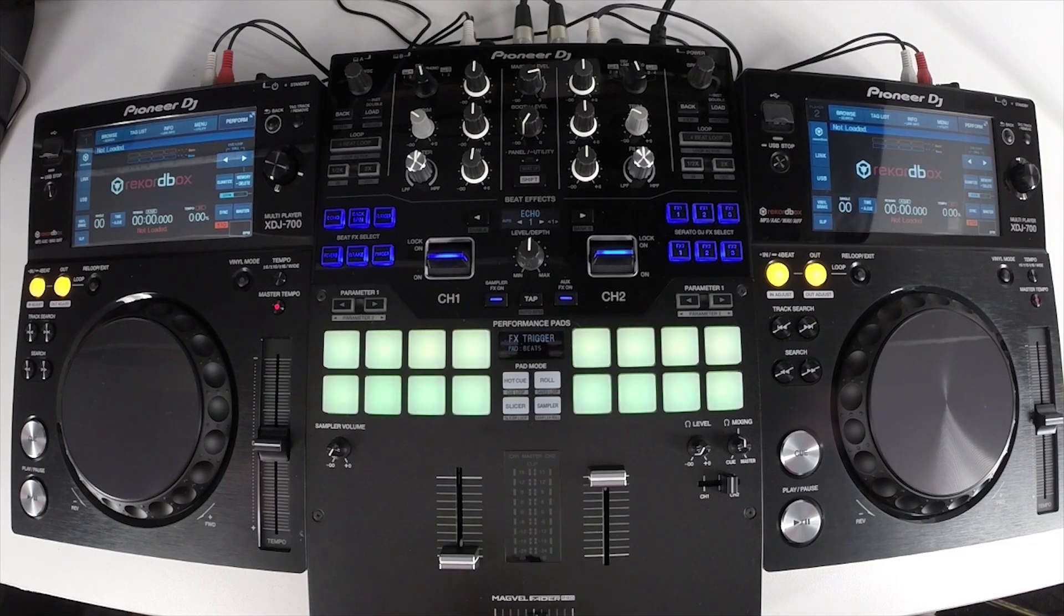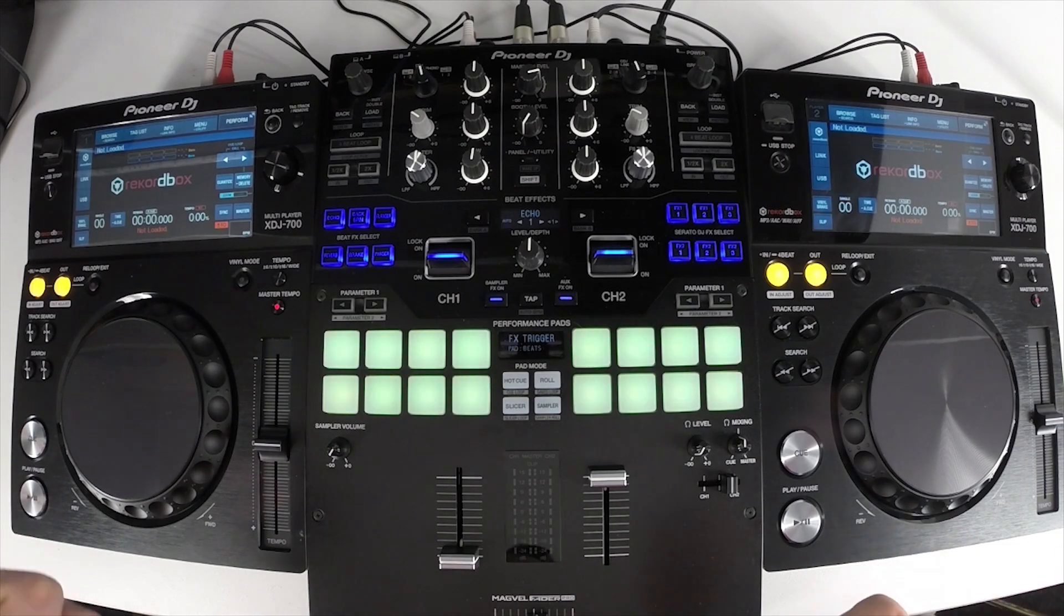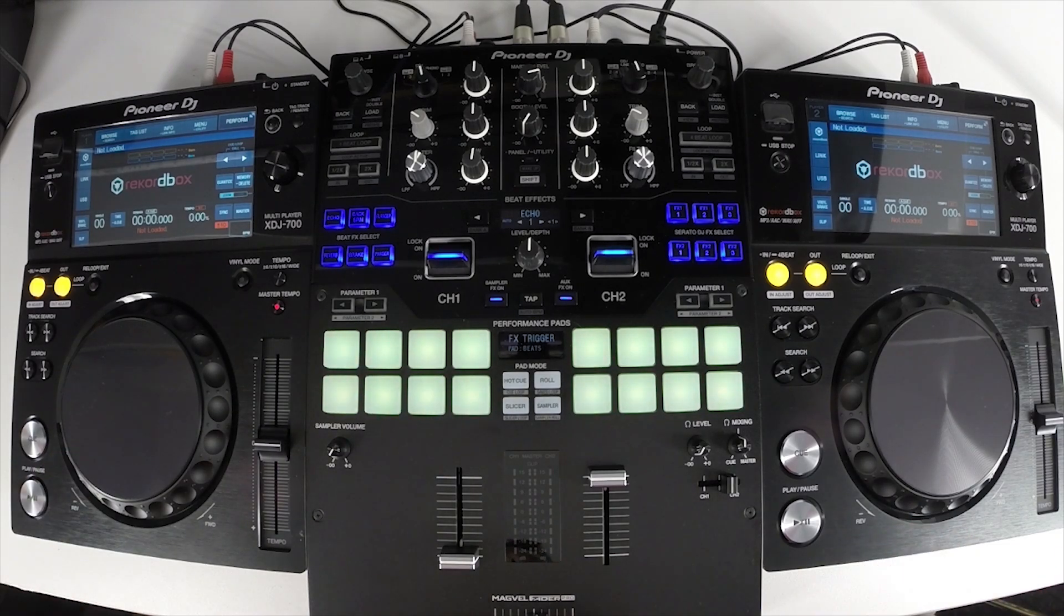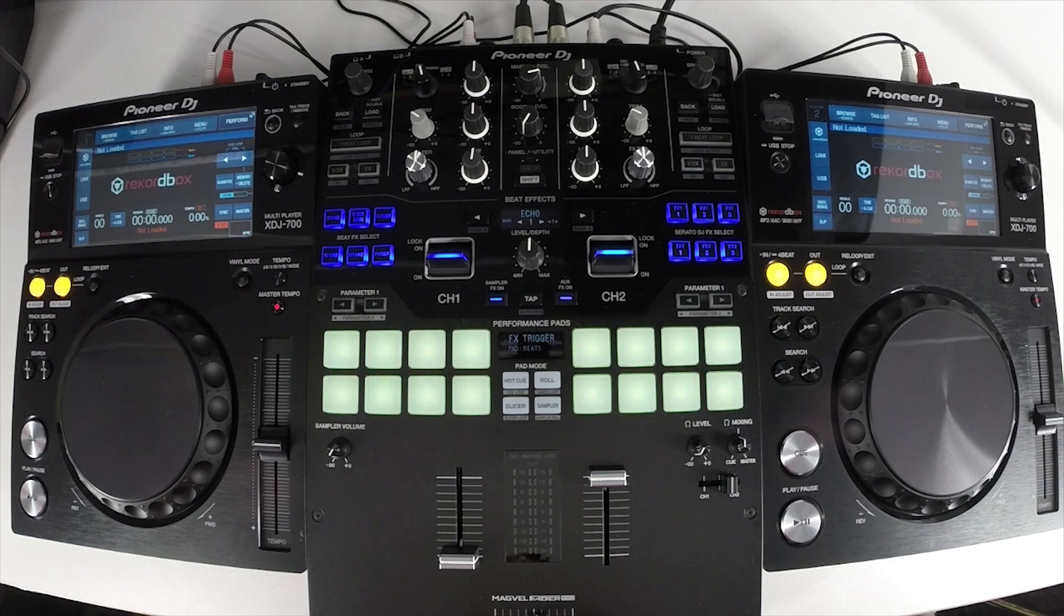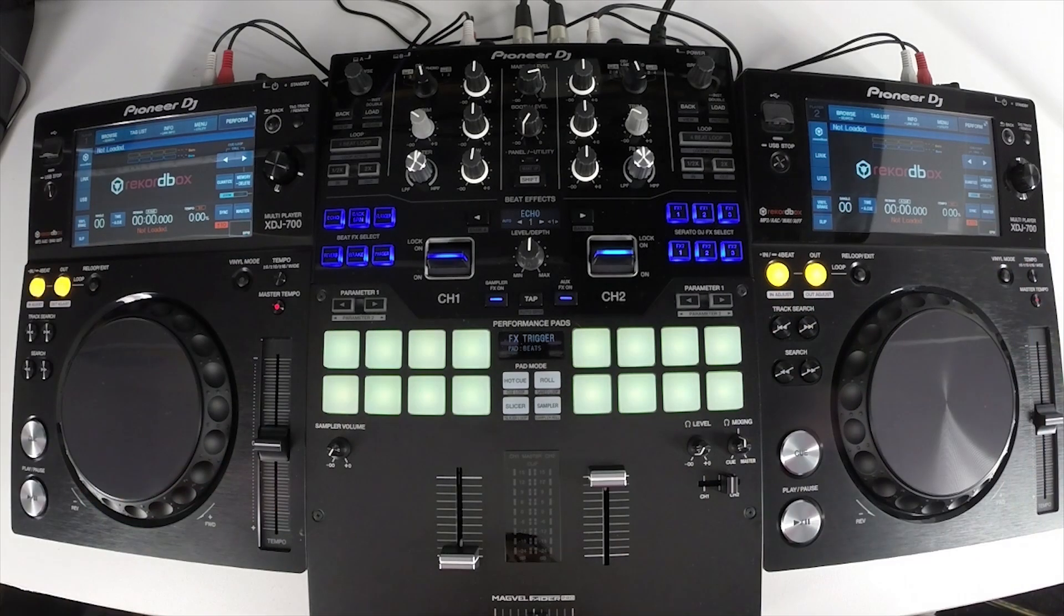We've got a couple of different configurations I'm going to show you, first being a standalone, second with Rekordbox Link, and third with Rekordbox DJ as controllers.